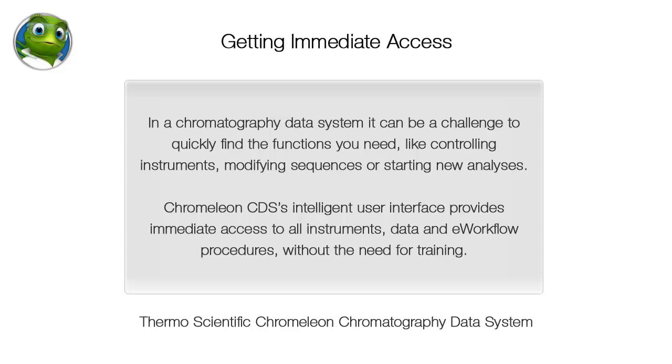In a chromatography data system, it can be a challenge to quickly find the functions you need, like controlling instruments, modifying sequences, or starting new analysis.